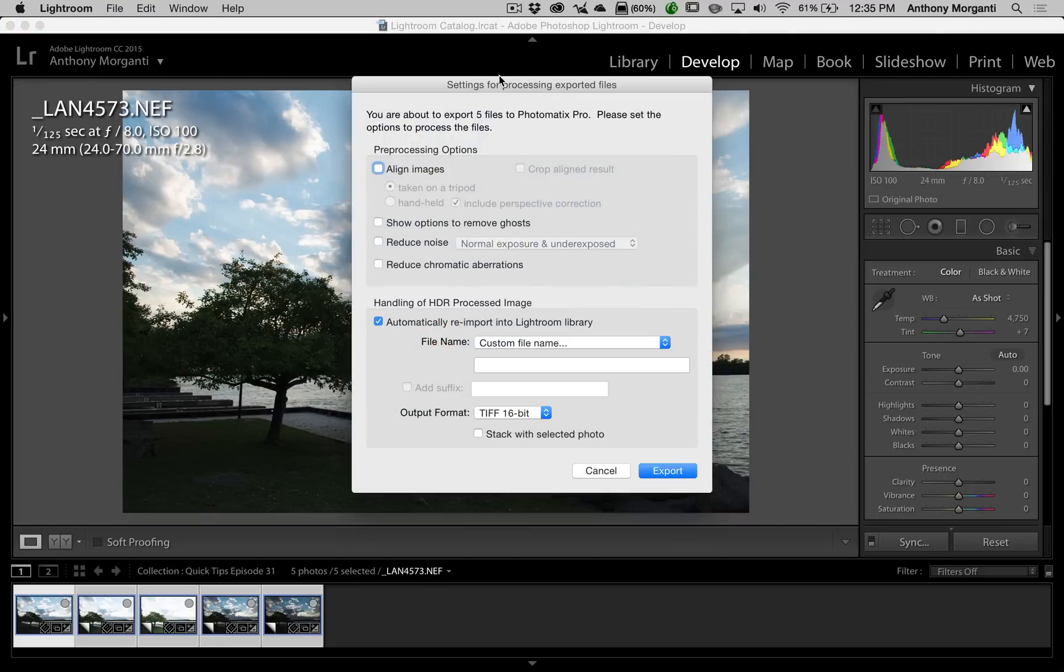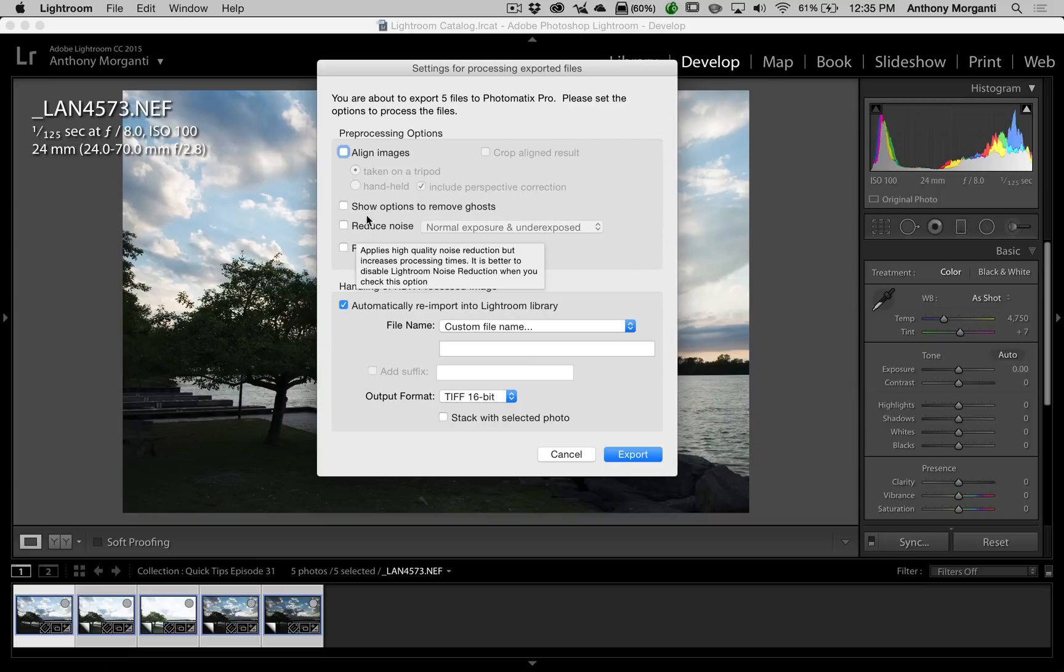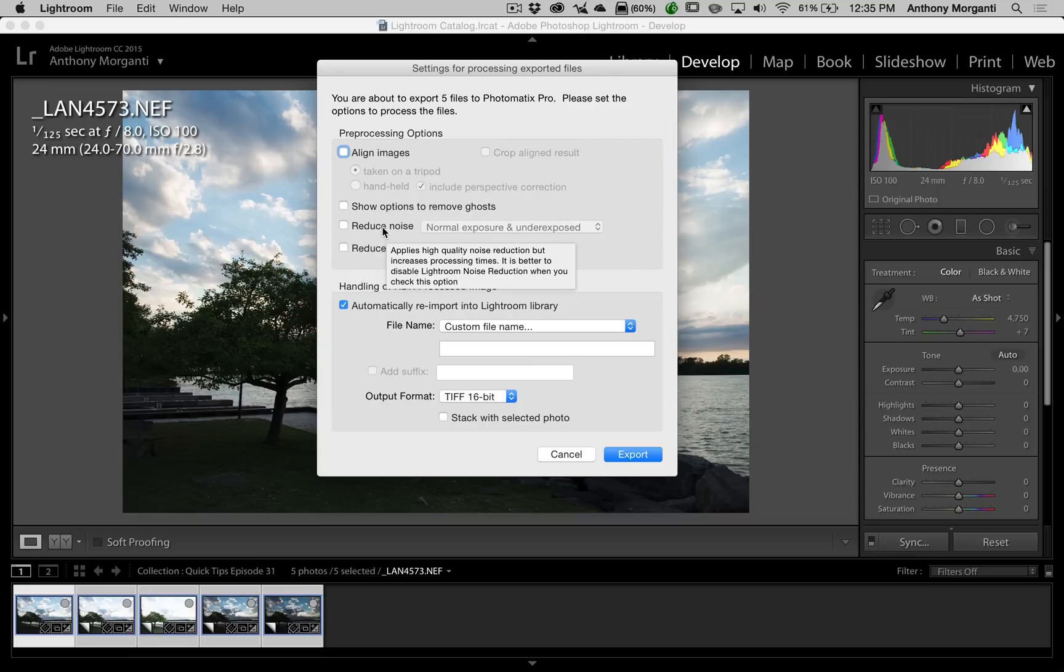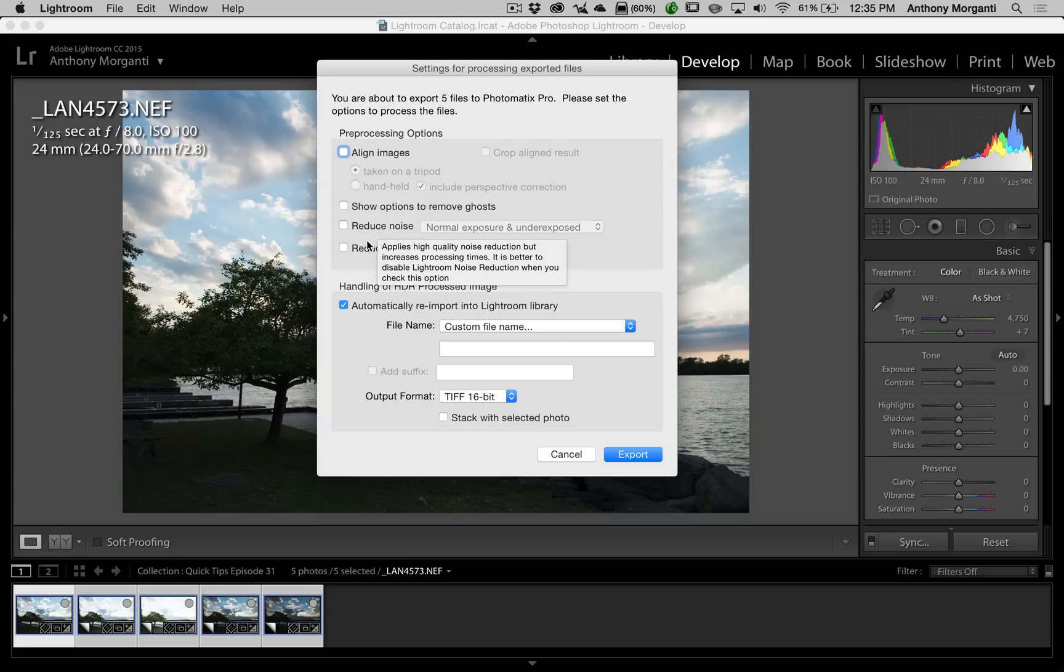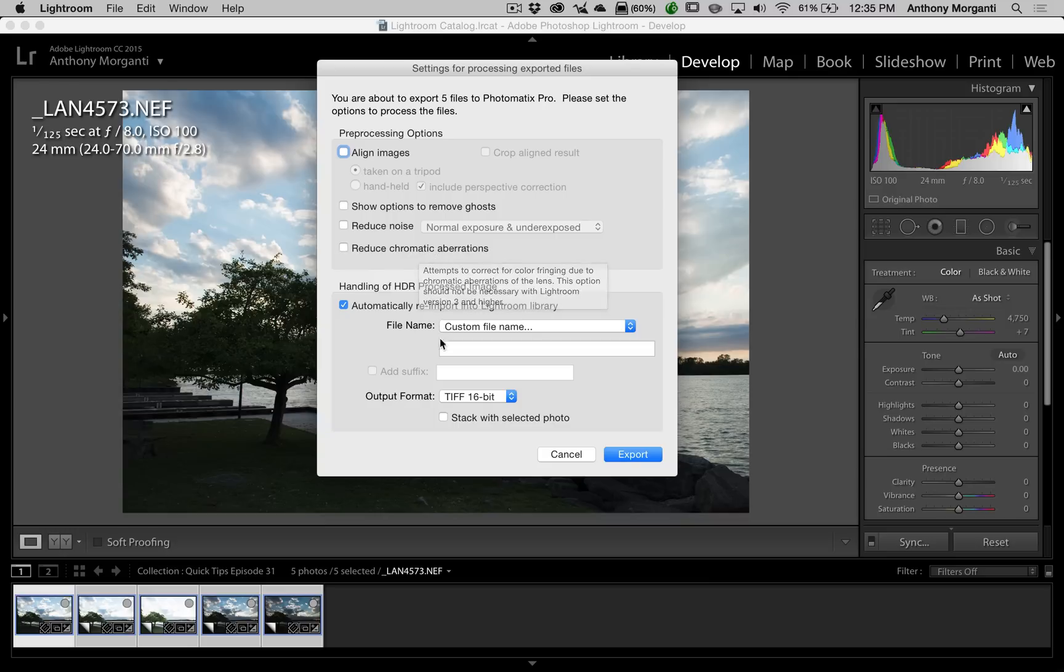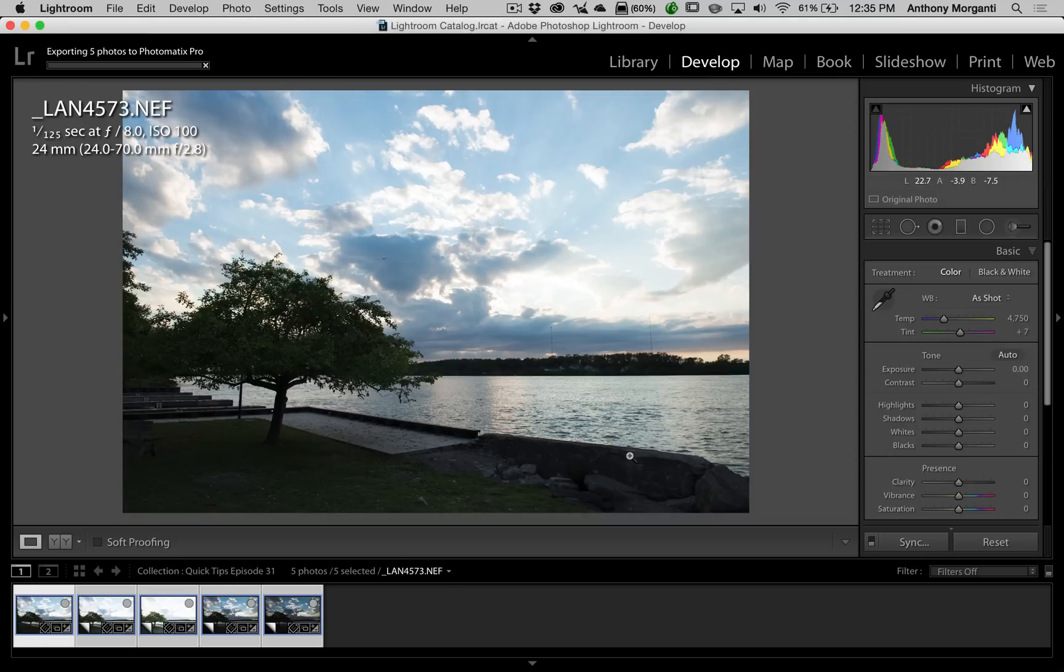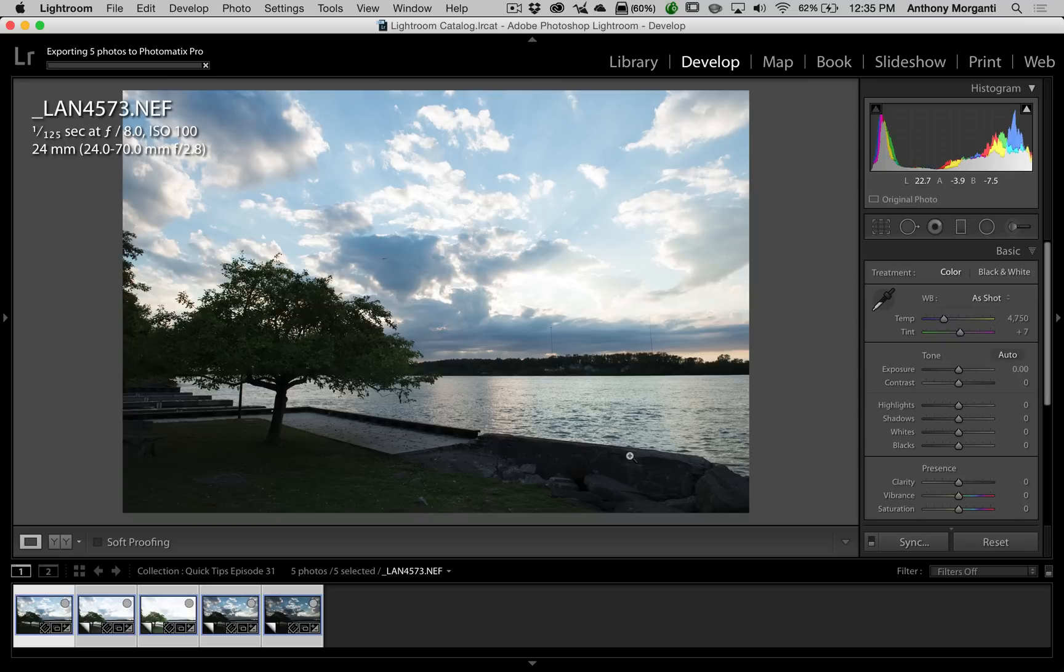This box is from Photomatix Pro. It's asking me if I want to align the images, and since it's the same image, I don't have to click that box so processing will be quicker. Show options to remove ghosts, we don't have to do that. Typically I would reduce noise, particularly on the underexposed images, but we're not going to do that just to save time, and we're not going to reduce chromatic aberrations to save time. I'm going to automatically re-import this image back into the Lightroom library, and the output format is TIFF 16-bit when we're done. So we're going to click Export. What's going to happen now is Photomatix does not handle RAW files, so Lightroom is creating TIFF files for each of these five images, and it's going to take a little time. I'm going to pause the video.